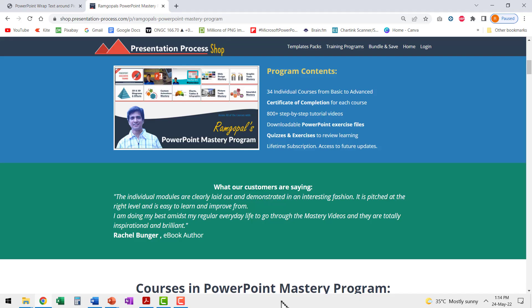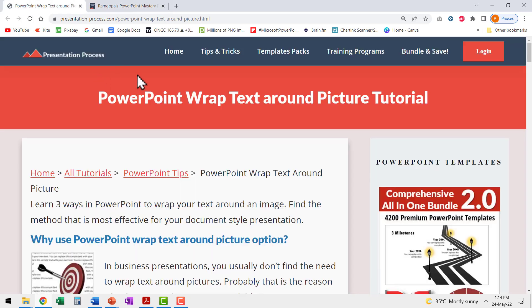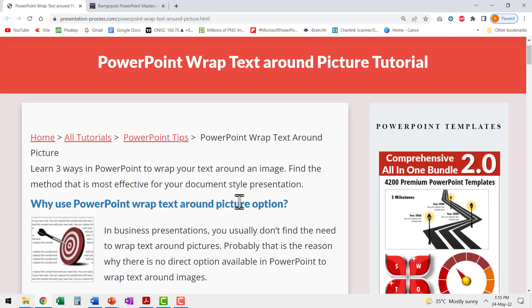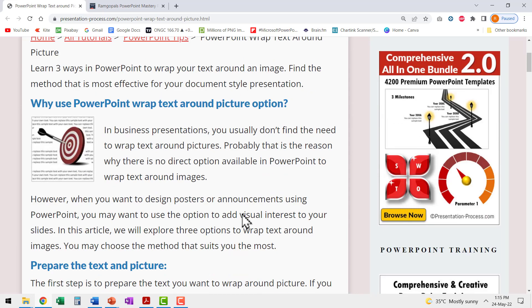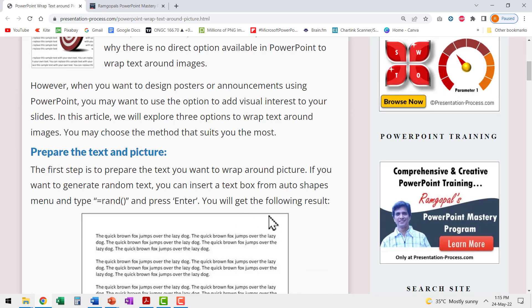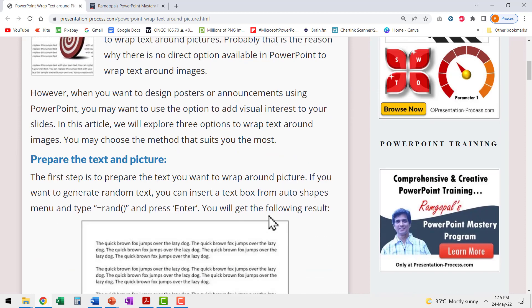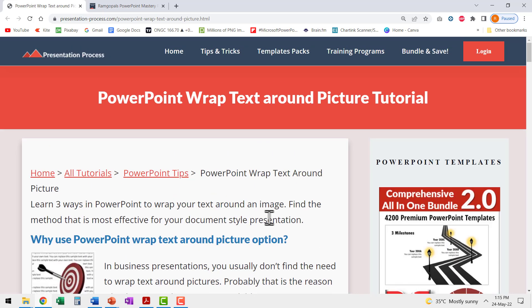And interestingly, I found this article while I was casually browsing through our website called presentation process.com. I wrote this article many, many years back and it was quite popular even at that time. And I found that this article doesn't have a video explanation and that is the reason why I created this video.